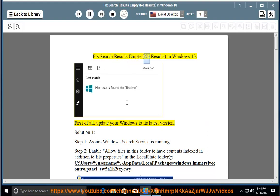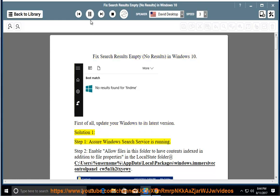Fix search results empty, no results in Windows 10. First of all, update your Windows to its latest version.